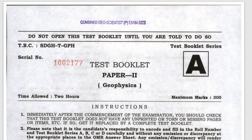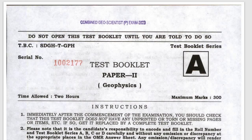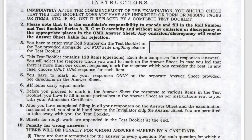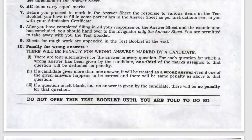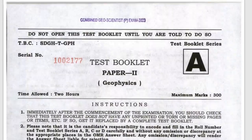Hello guys, in this video we will discuss the Geoscientist 2023 exam of Geophysics Paper 2 most probable answer key. If you find any mistake, please comment below. So let's start.